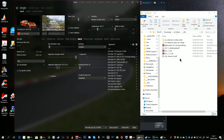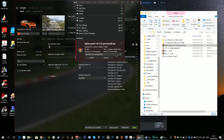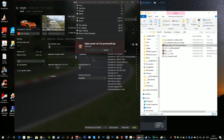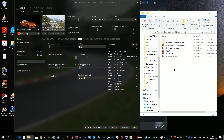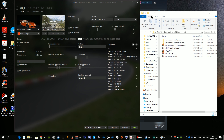Then go to where you have your download stored and drag and drop the Custom Shaders Patch archive directly into Content Manager. Notice there's a plus icon — clicking it you can either choose to update over existing files or create a clean install. I'll click to update over existing and click Install. Then we do the same for the latest version of Sol: drag it into Content Manager and again choose update over existing.